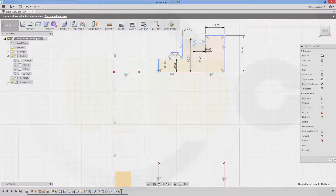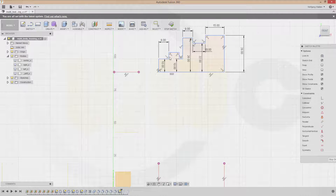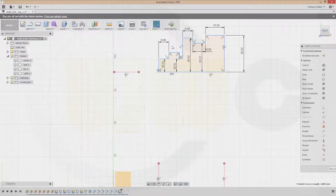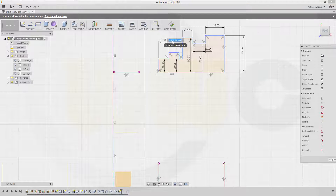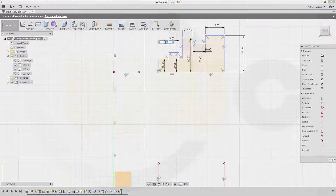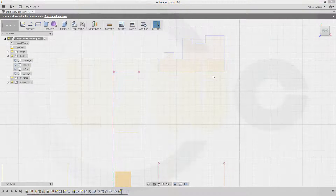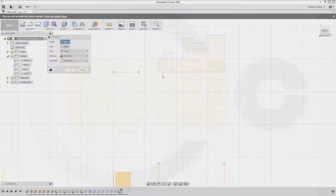This could be 8, 8. This might be 8. And let's change this to 4. Stop the sketch, make a revolve — make sure it's a new body with that sketch.